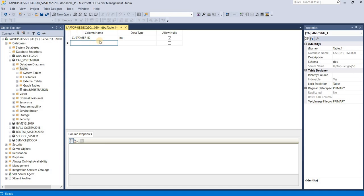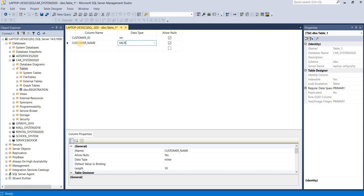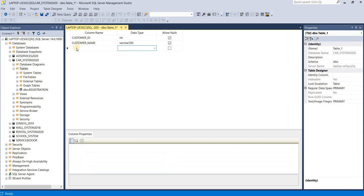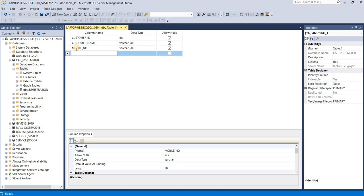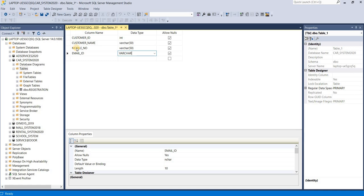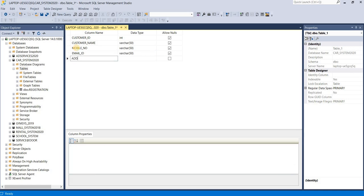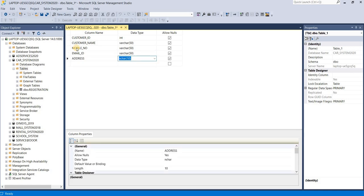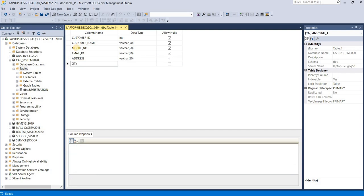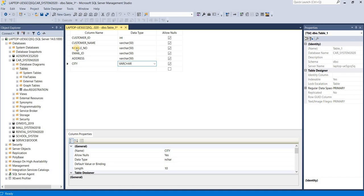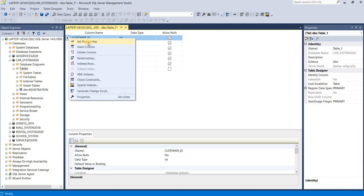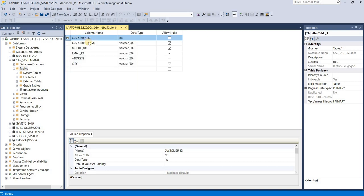Now the second column is first name, like customer name. Mobile number, email ID, address, city. Just right-click on Customer ID and set as primary key option.